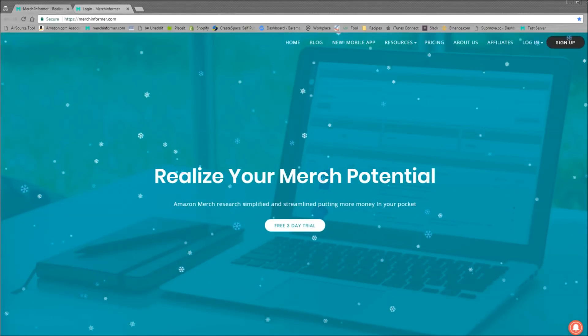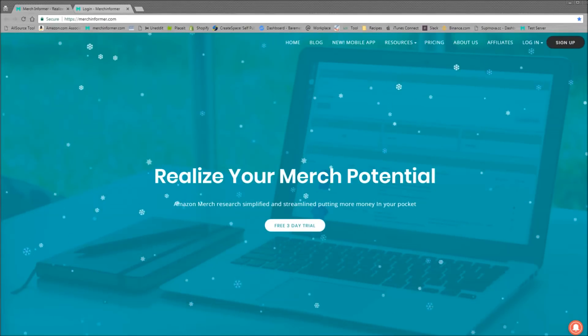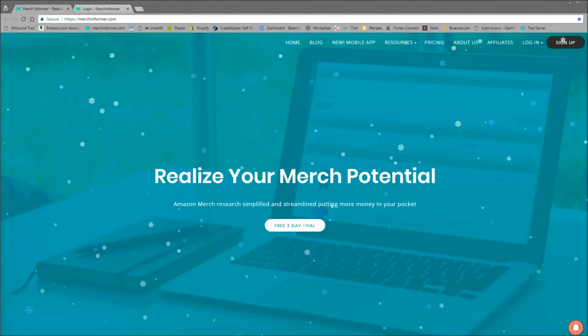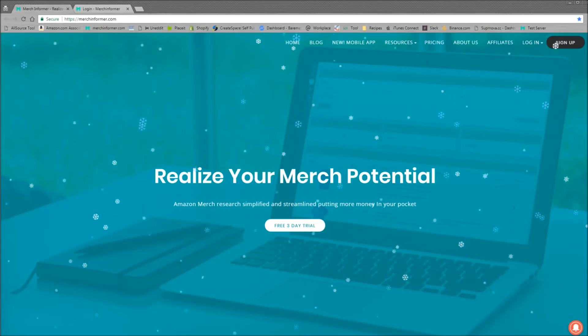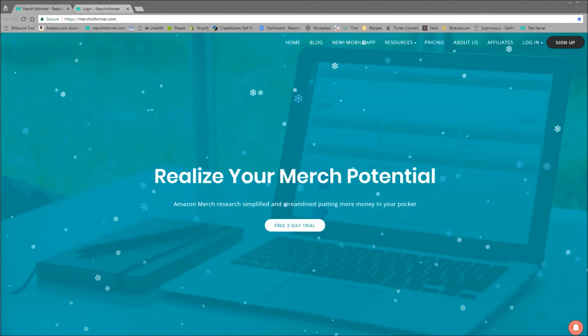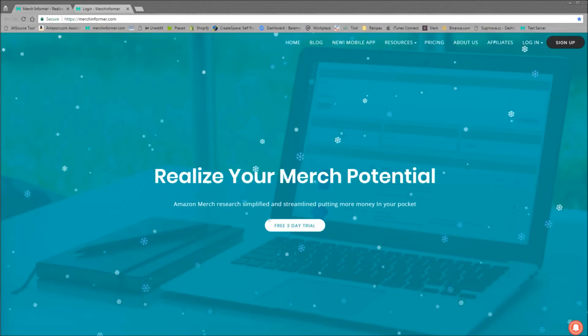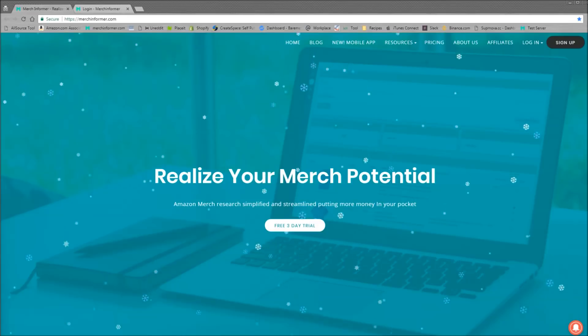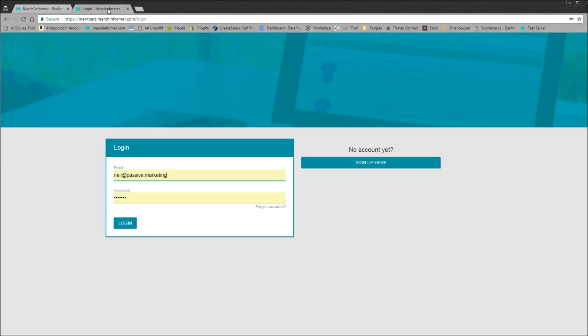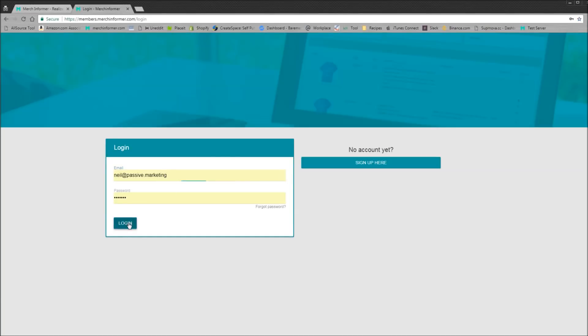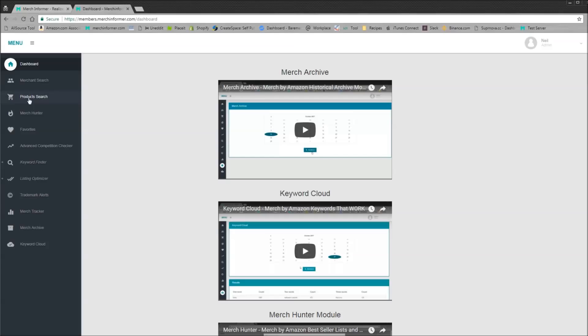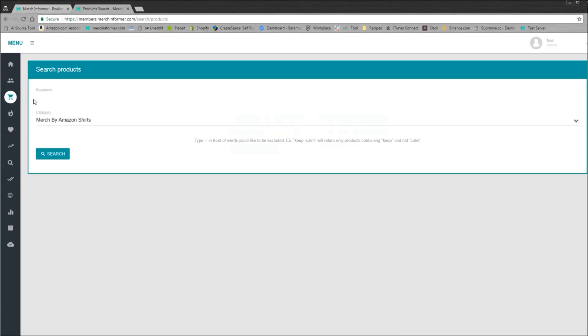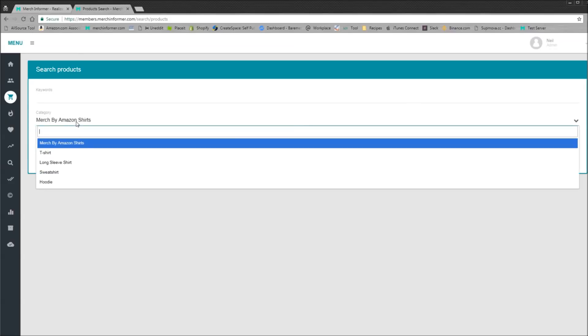So the first thing you might notice, we added some festive snow to the home page here, so let me know if you like that in the comments below. But anyway, let's get started here. If you head over to the product search, this is where we made almost all of the changes. What we have done is we have finally introduced different categories.